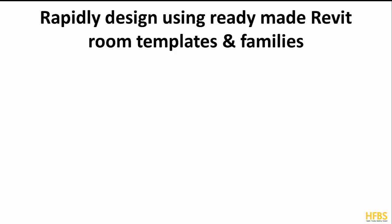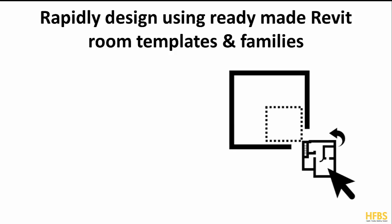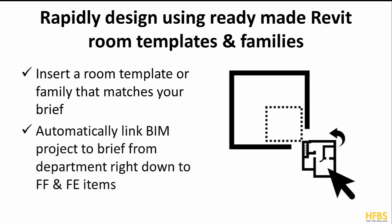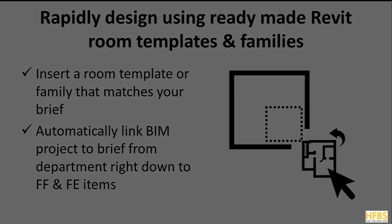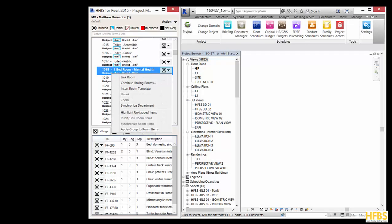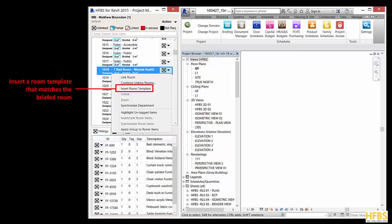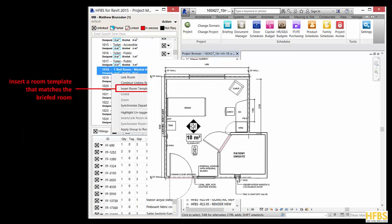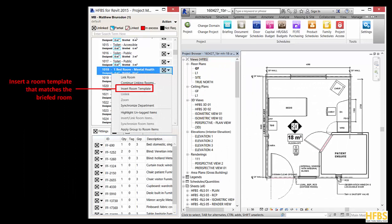Once you have reviewed the health facility brief, you can start rapidly designing using the ready-made Revit room and family templates. These templates can be quickly inserted into your Revit project to build a health facility design. To insert a room template, click on the menu to the right of a room in the project window. Then click on the insert room template option. You'll be able to see a series of standards based rooms that matched your briefed room. You can insert one into your document.